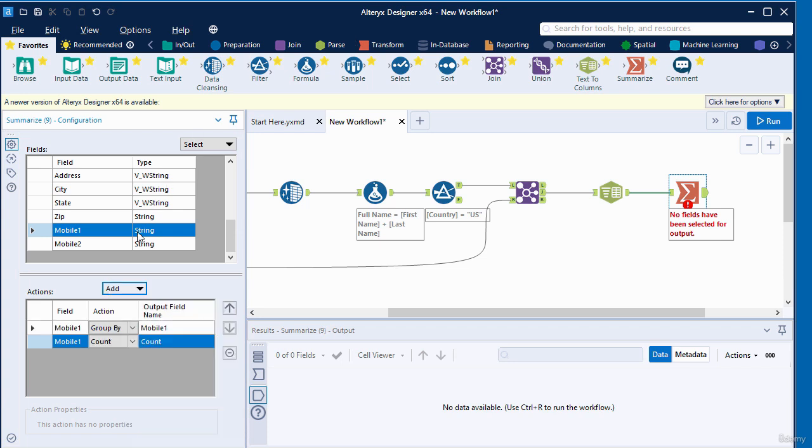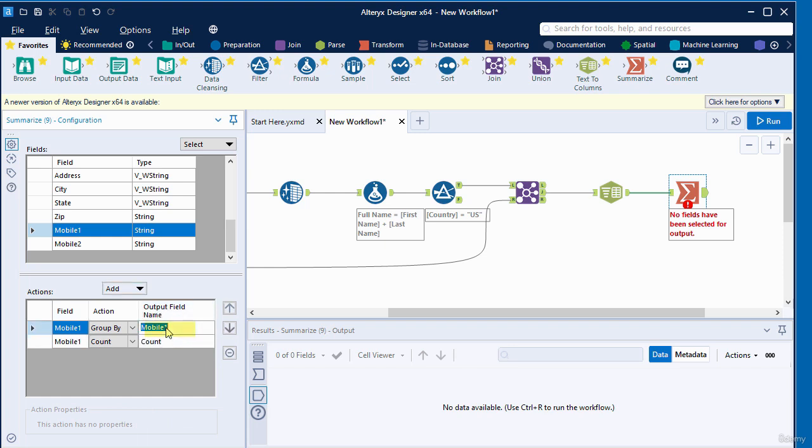Under the actions area, in the column for output field name, we're going to click inside the text box and change the name of this field from mobile one. I'm going to call it mobile area code.